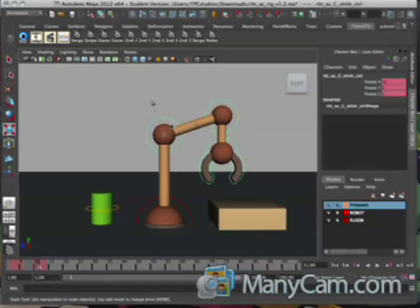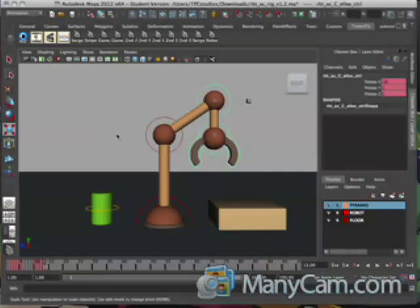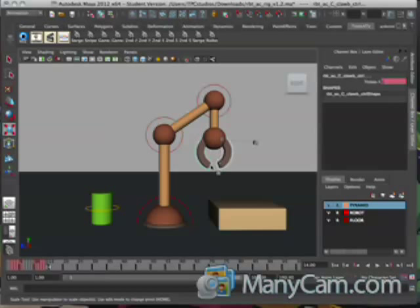On frame 11, I dropped the shoulder down to 19 and the elbow to negative 19 — that puts the can right above the surface of this block. On frame 12, I copied the entire arm pose from frame 11 and just increased the claws to 25 to open and release the can. Then I increased the shoulder back to 35 and the elbow to negative 35. On frame 14, I just copied the whole pose from frame 13 and closed the hands back to 0.